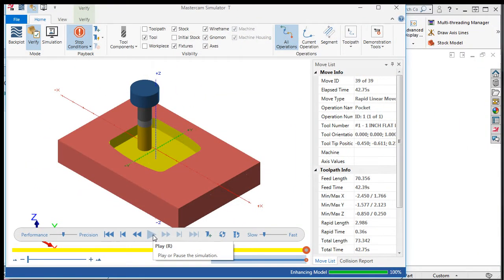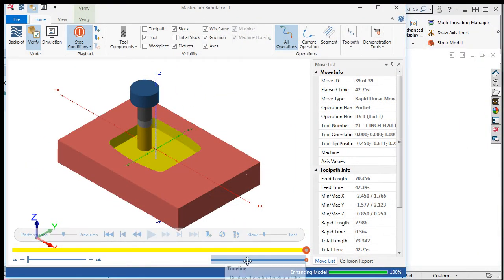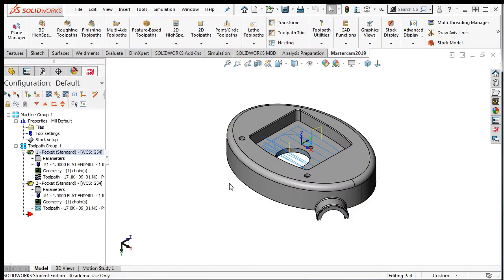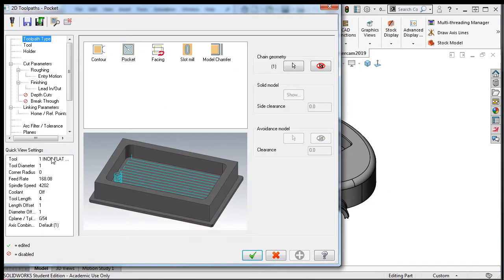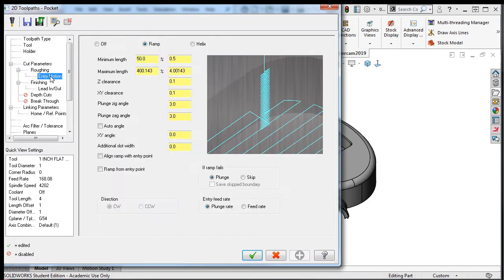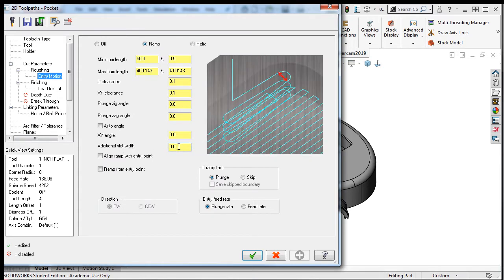The simulation looks good, but I want to explain some of the other options. So I'll go back to Mastercam and select the parameters. I'll add a hundred thousandths to the additional slot width.